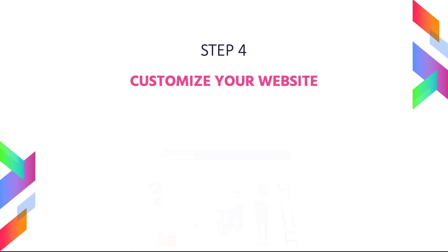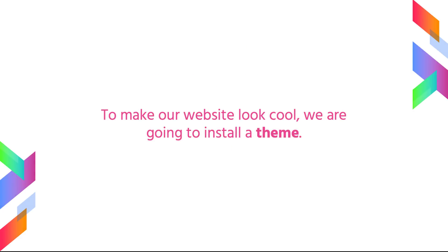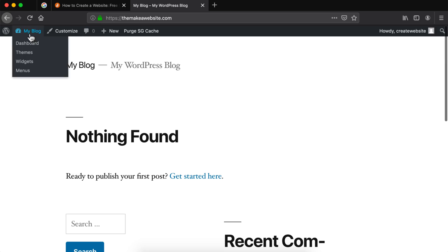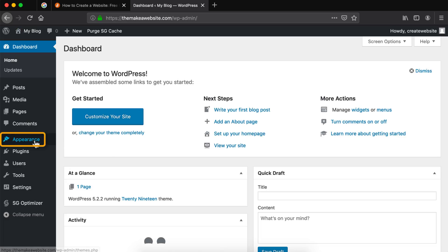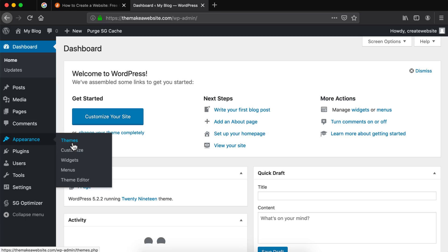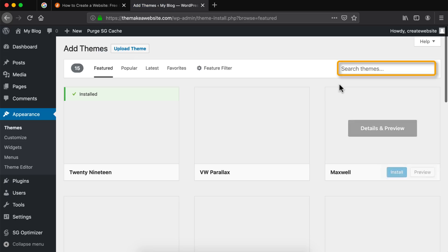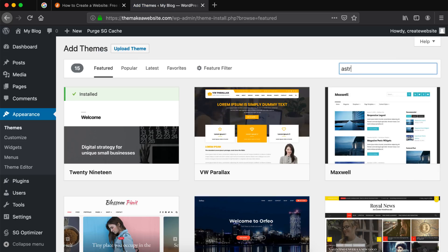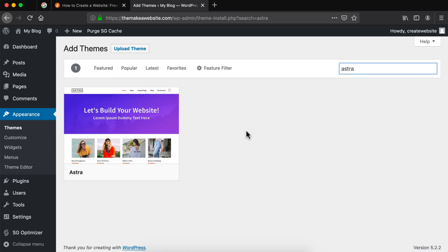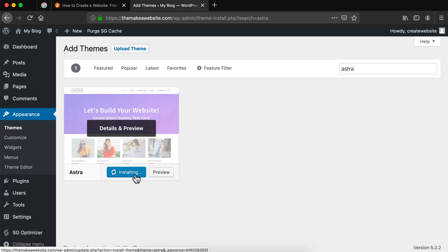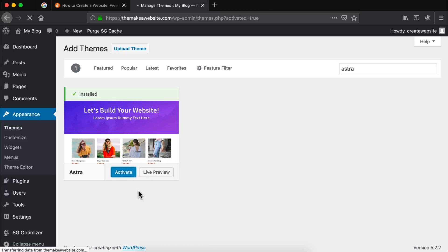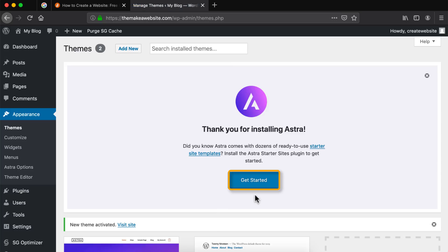Step number four is to customize your website. To make our website look cool we are going to install a theme. To install our theme we need to go back to the dashboard, then head over to the appearance tab and click on themes. Then click on add new and in the search box search for the theme called Astra and hit enter. Click on install and then activate to activate the theme. Now let's click on get started to start the signup process, which will activate all the plugins necessary for this theme.